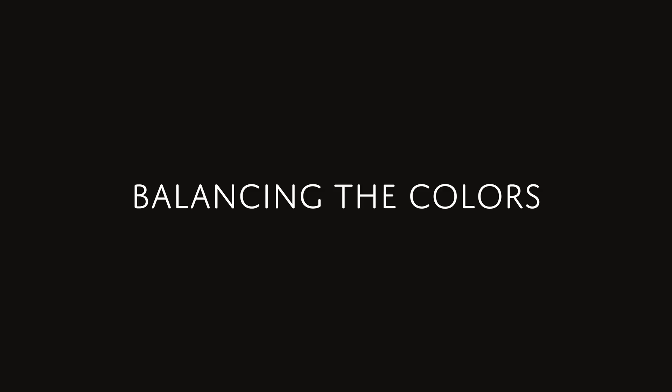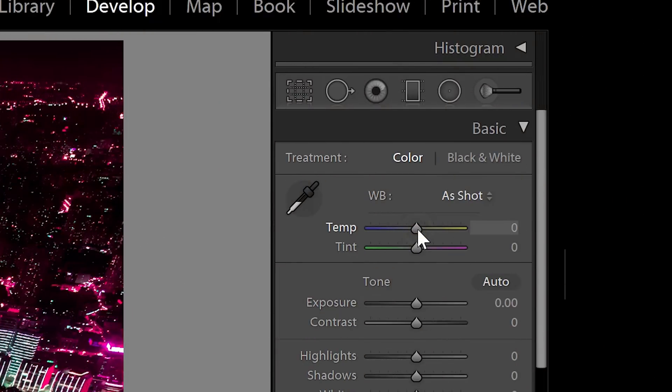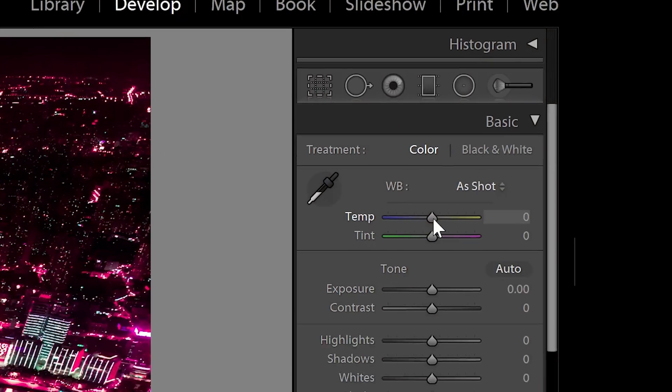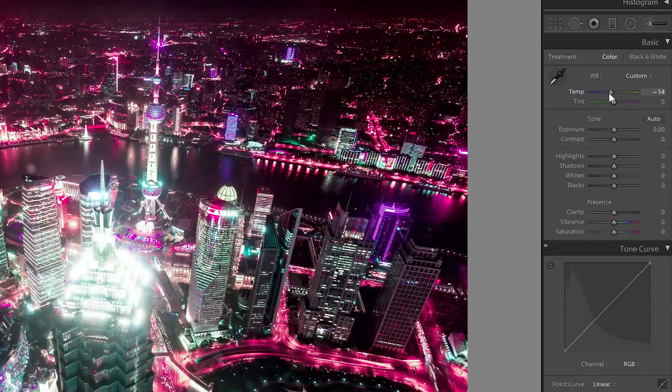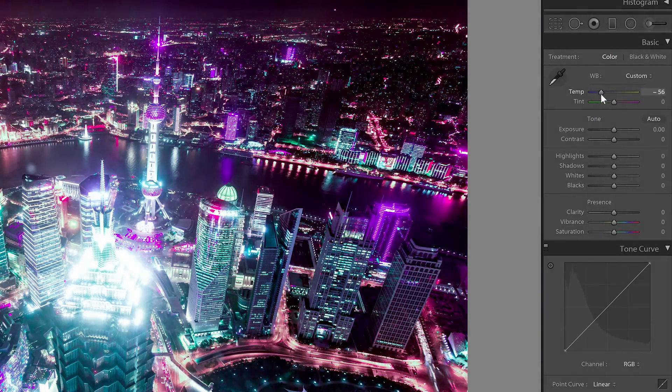If you want to change the balance between cyan and pink, you can easily do it with the white balance adjustment. Simply drag the slider towards the left or right to get the balance that you want.